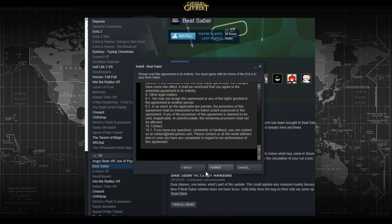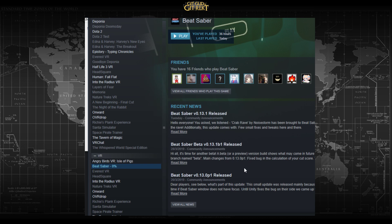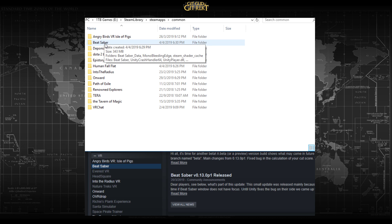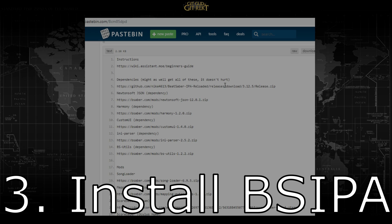Let me show you another way to a better land. If you don't know what to do...